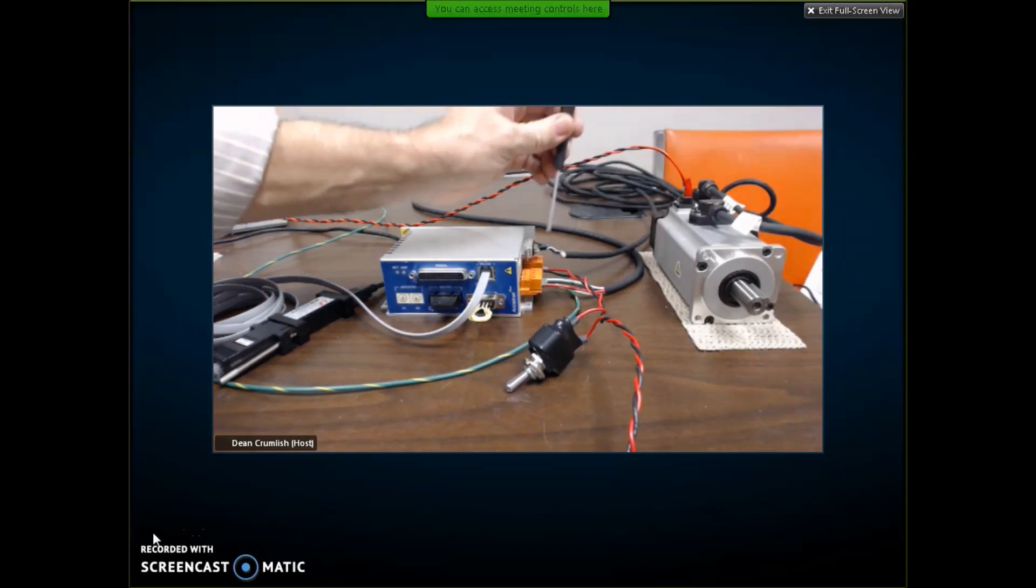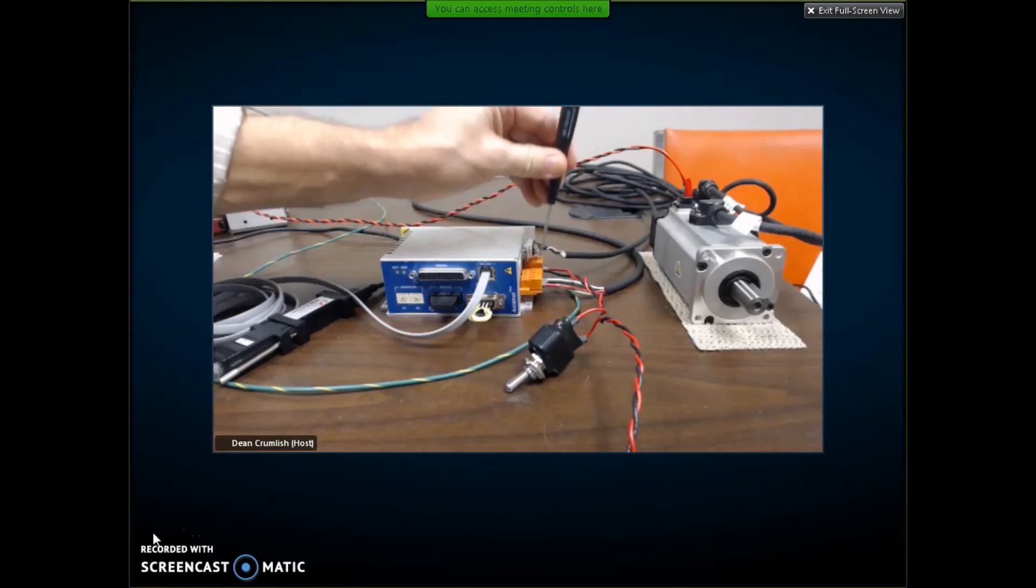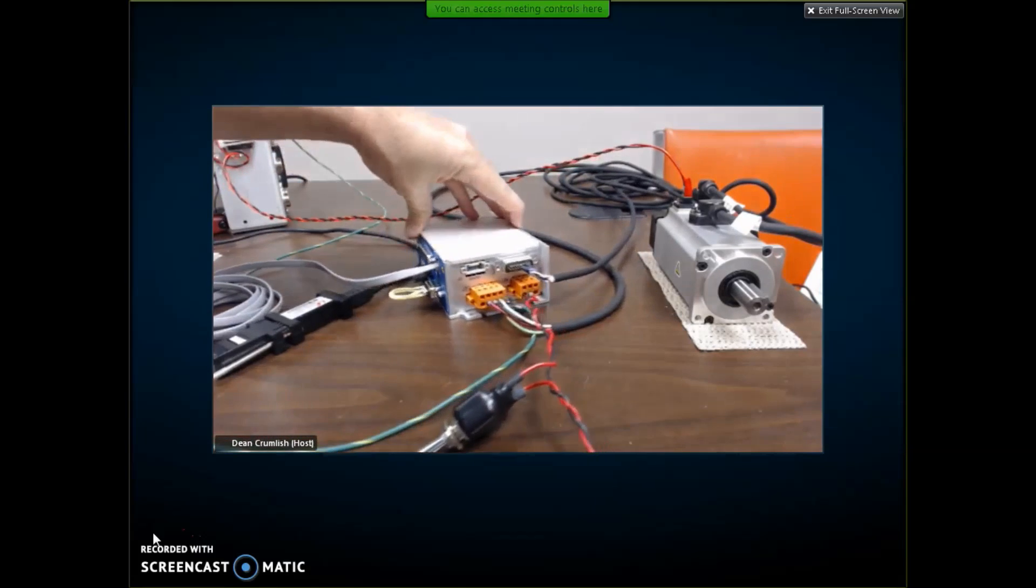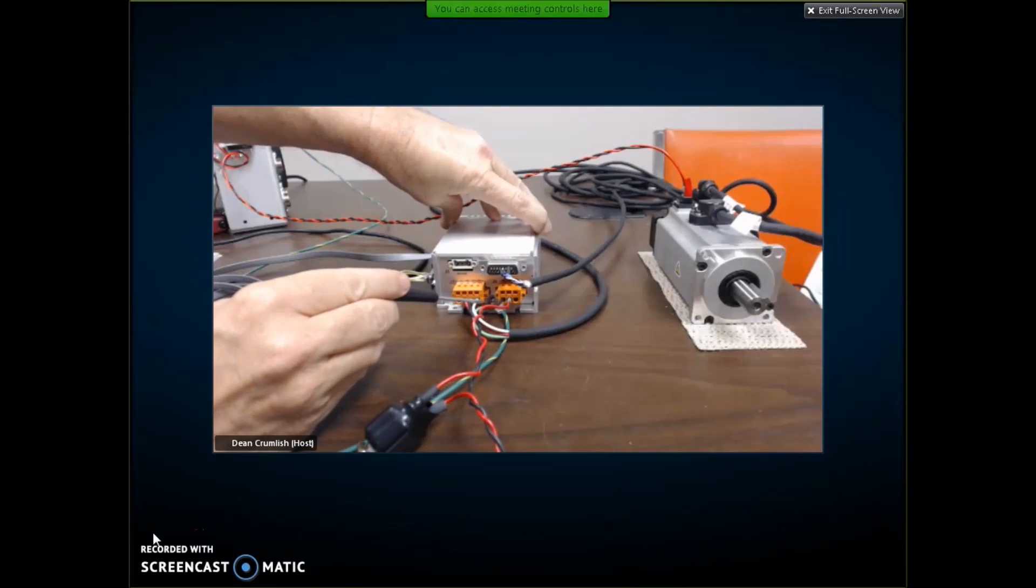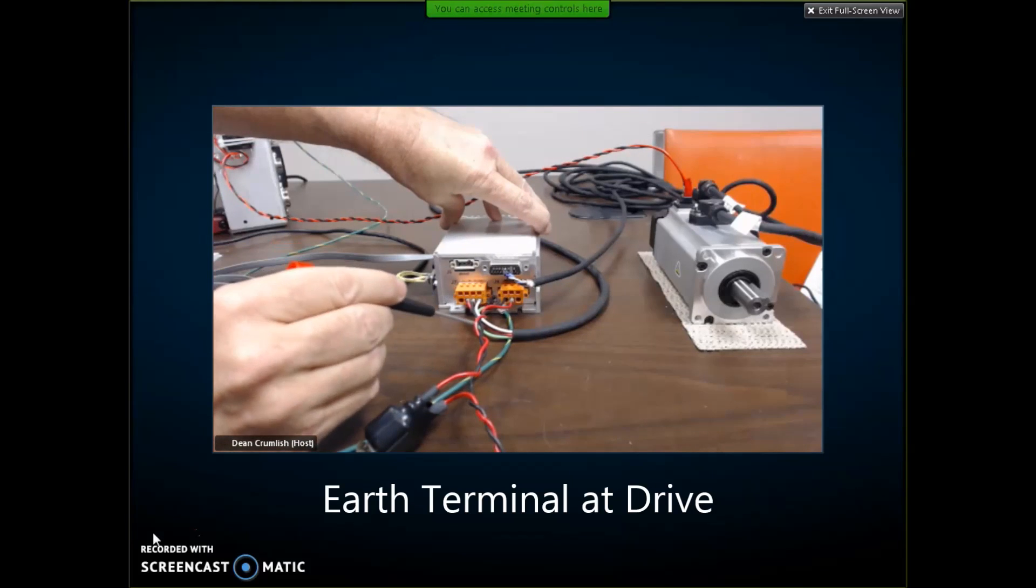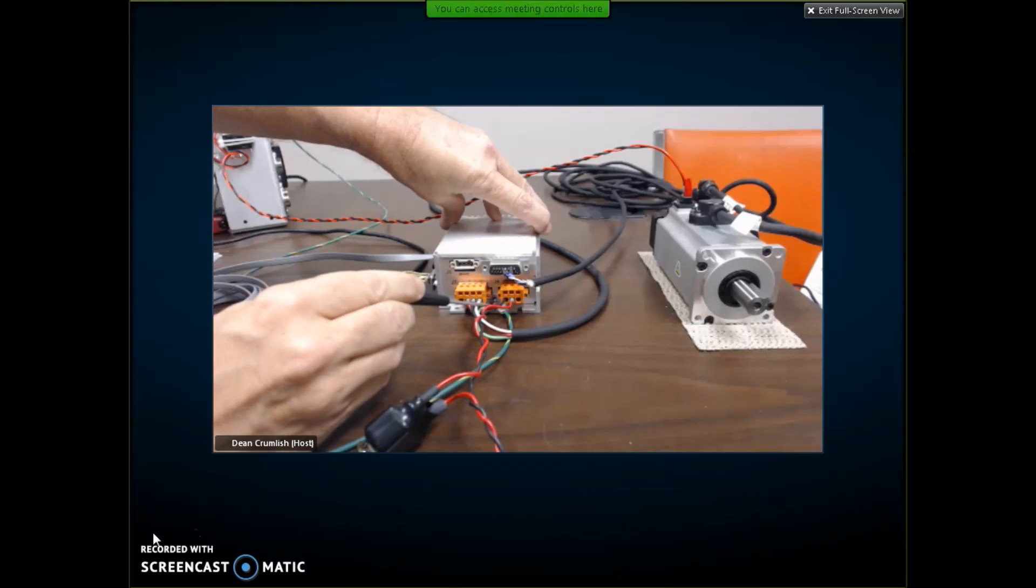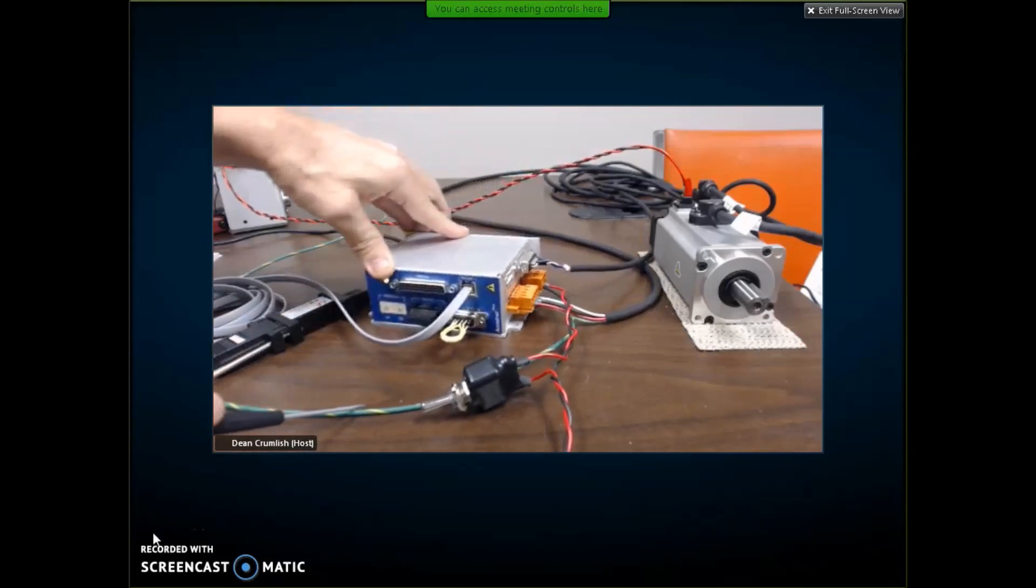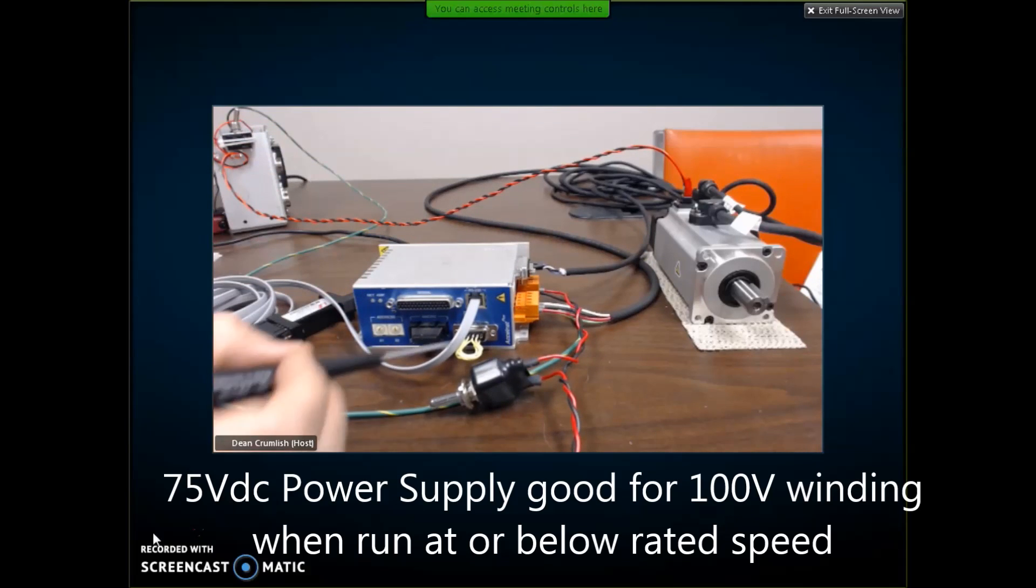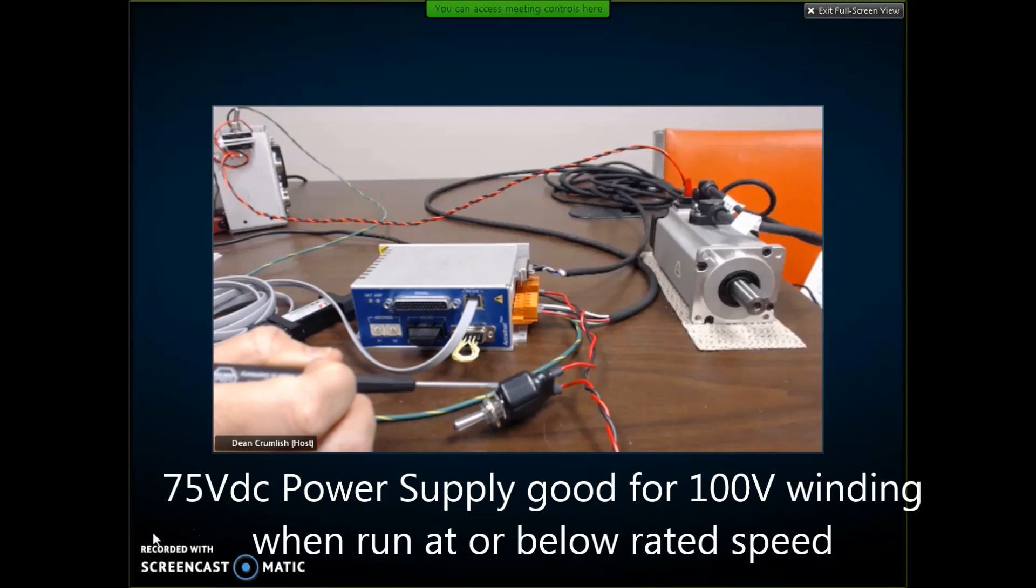I've got Earth connected to the drive. There's a convenient location, the screw and nut already available for Earth. I've connected the motor frame to the same Earth. This green and yellow wire runs back to the Earth connection. I'm running off a 75-volt power supply today.